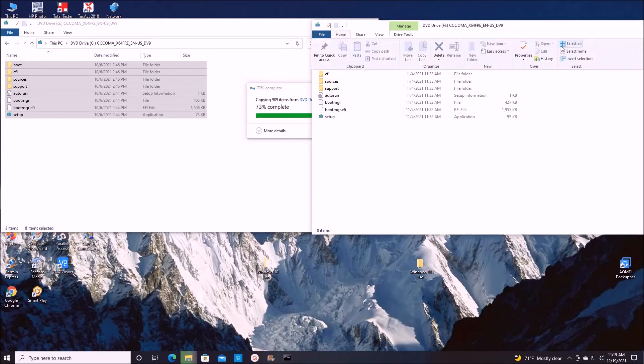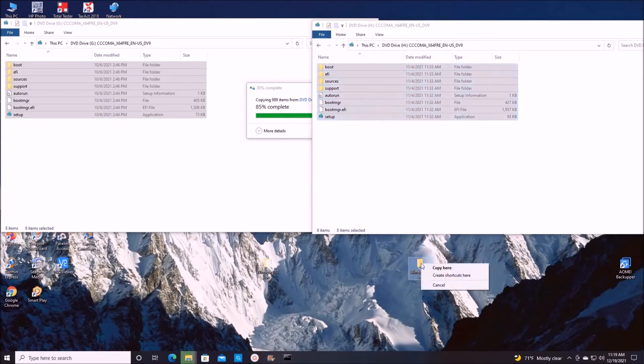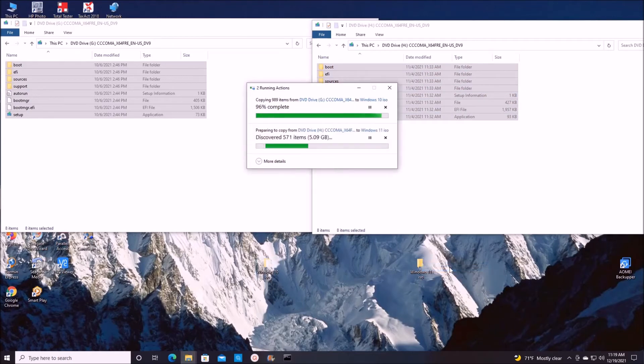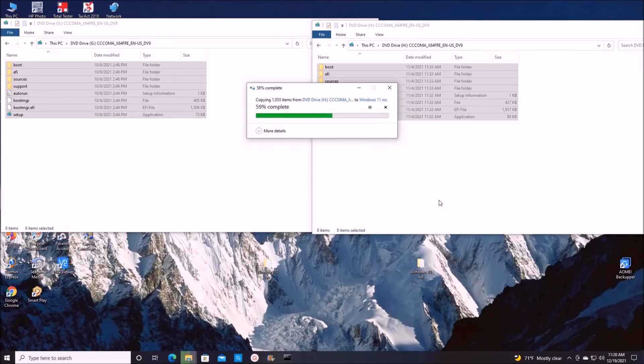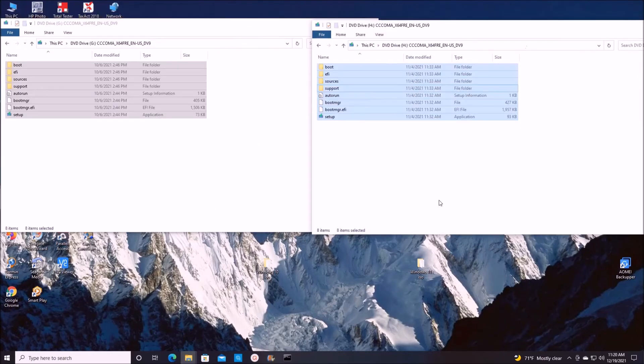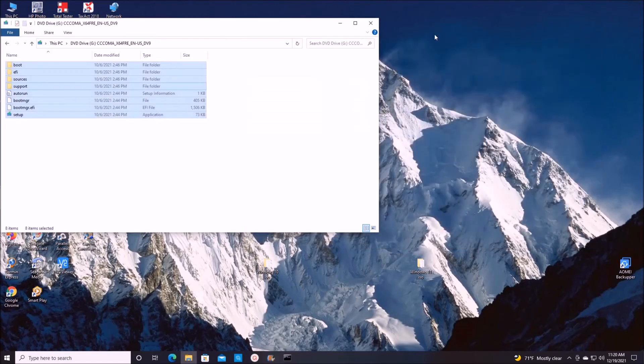Select all and drag everything here and copy into Windows 11 ISO folder. Close this here, close this here.